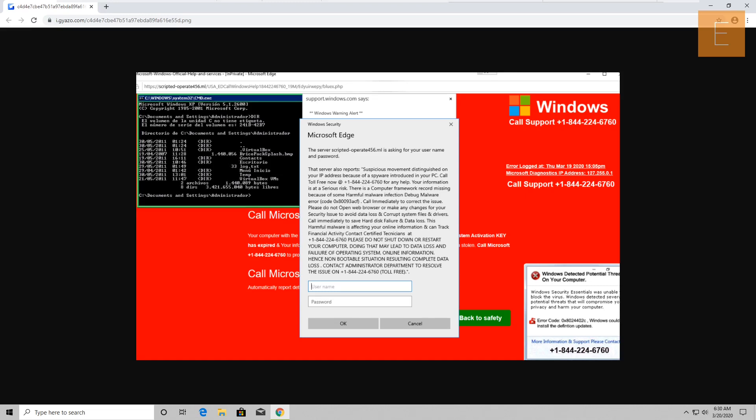Your call is very important to us, please stay on the line and you'll be transferred to the next available agent. Hello, yes, I have this message on my computer telling me to call this number. It says something about how I have a virus and something about how I need to call this number immediately.